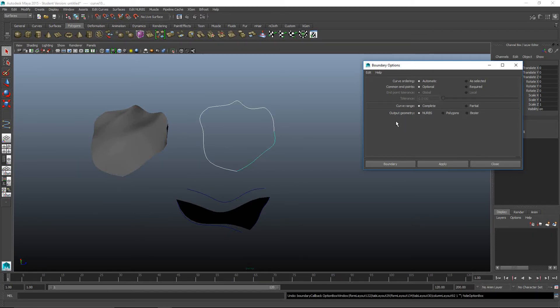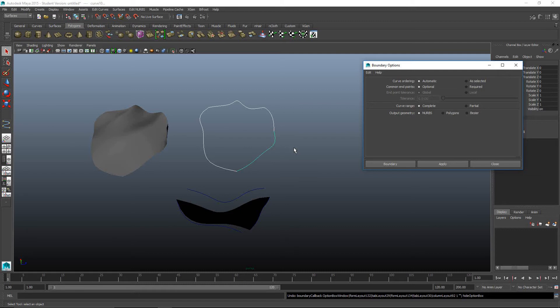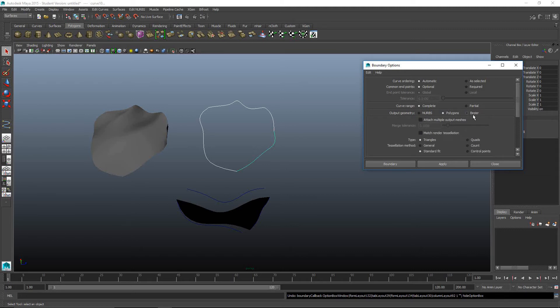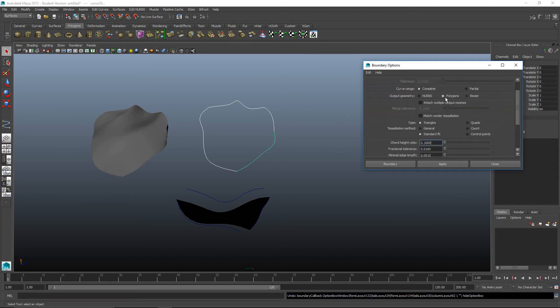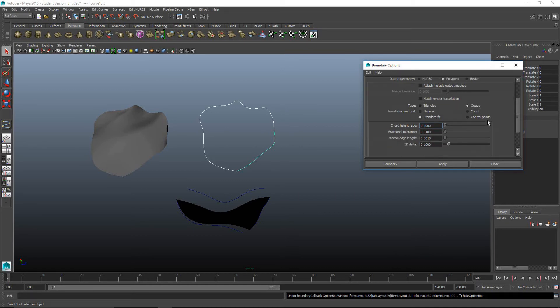The last piece is your output geometry. Boundary NURBS is what we have created here, and if you want to keep making NURBS shapes, you can always transfer them to polygons later. However, if you want to produce something as a polygon or as a bezier, you can just click on those. The quick settings for polygon is usually quads. You can adjust your lengths if things aren't right, and standard fit is good. We'll hit boundary.